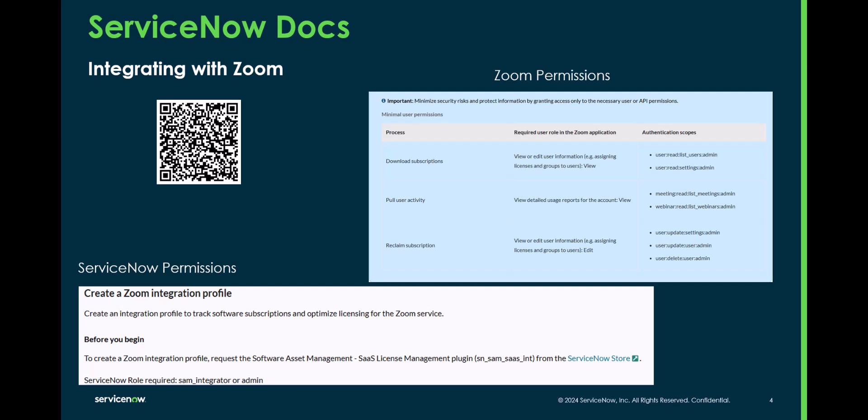In there you're going to want to make sure you review what you want to do with the Zoom integration. Are you going to just download the subscriptions? Are you going to pull user activity or are you going to reclaim subscriptions?